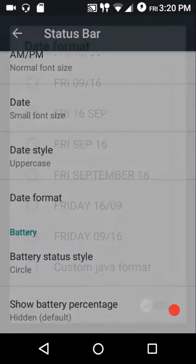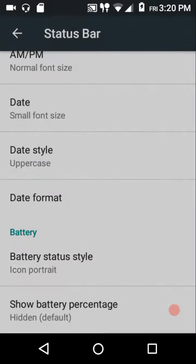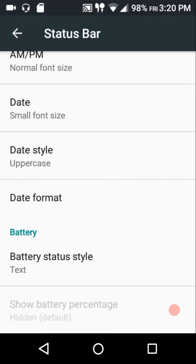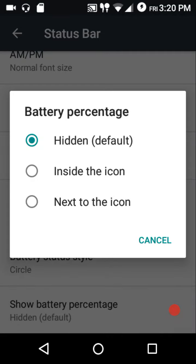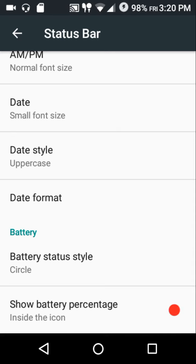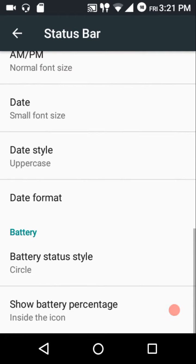For battery status style, there's a circle icon — this one comes directly from Paranoid Android. There's also a portrait icon, circle, text, and by default you can hide it. You can show the battery percentage inside the icon or next to it. When shown inside the circle icon, the percentage is embedded directly into the circle.